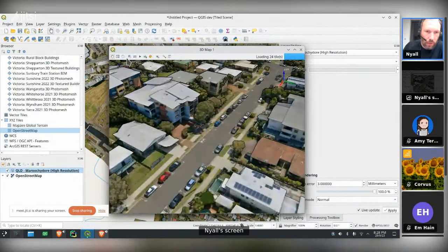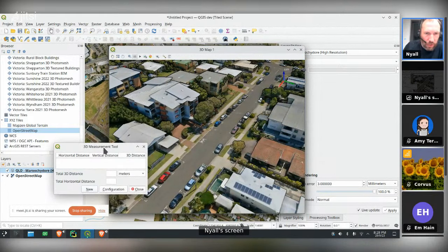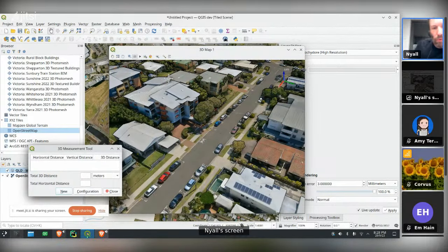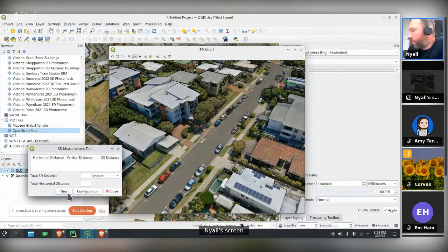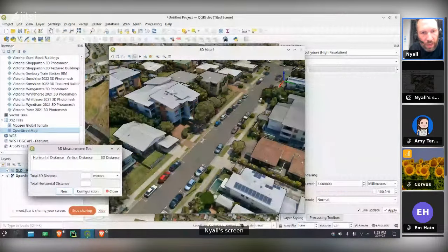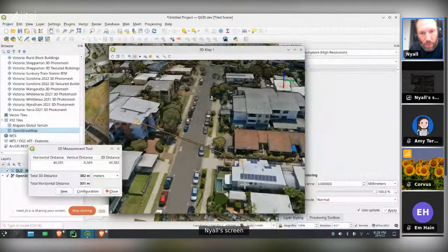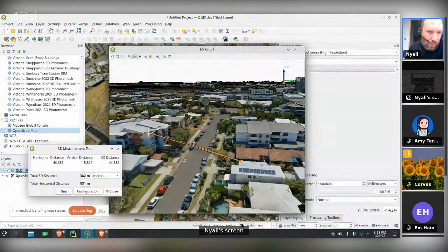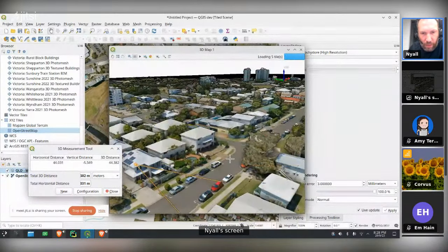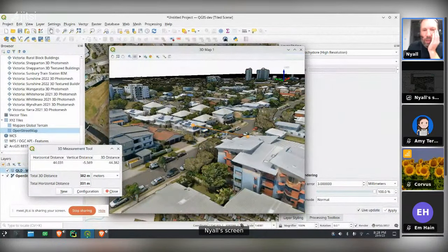In the 3D view, the measure tool works really nicely with these datasets. There's the improved measure tool that came in a release or two ago. If I want to find the distance between the top of this building and its neighbor across the street, it traces a ray from the camera and grabs the point on the roof — you get exactly what you expect when doing that measurement. It works really nicely with tiled scenes.